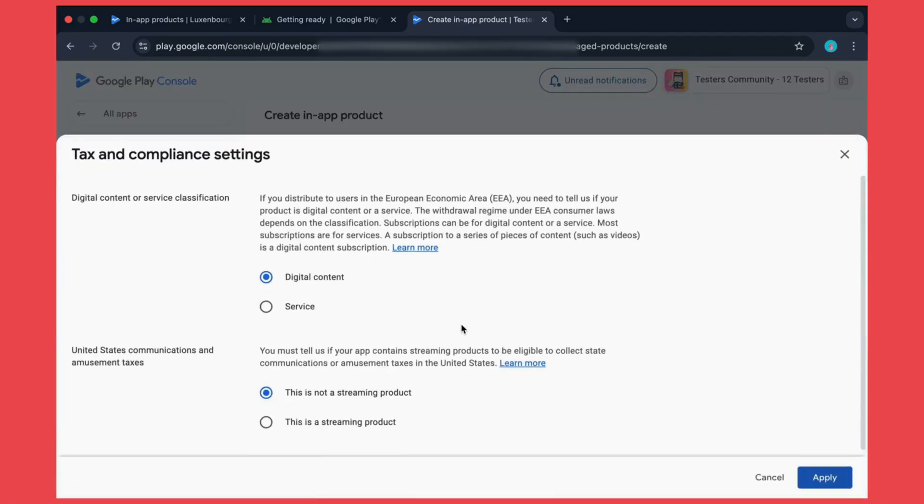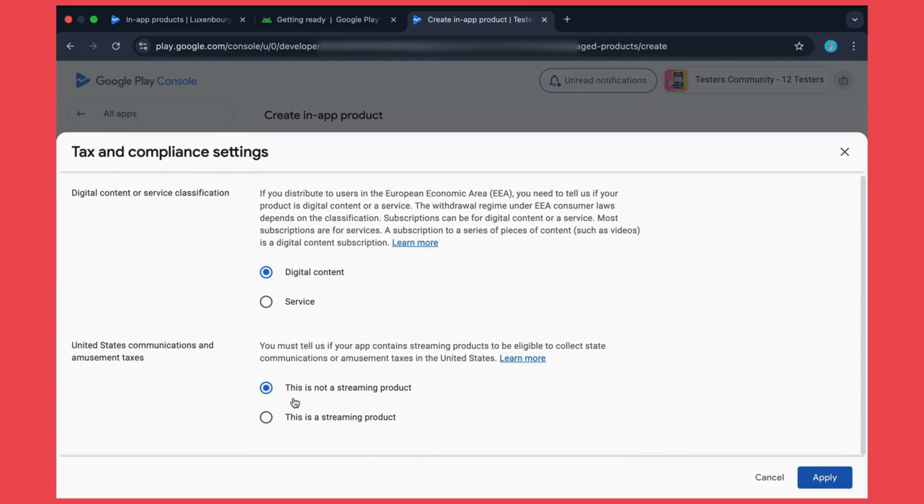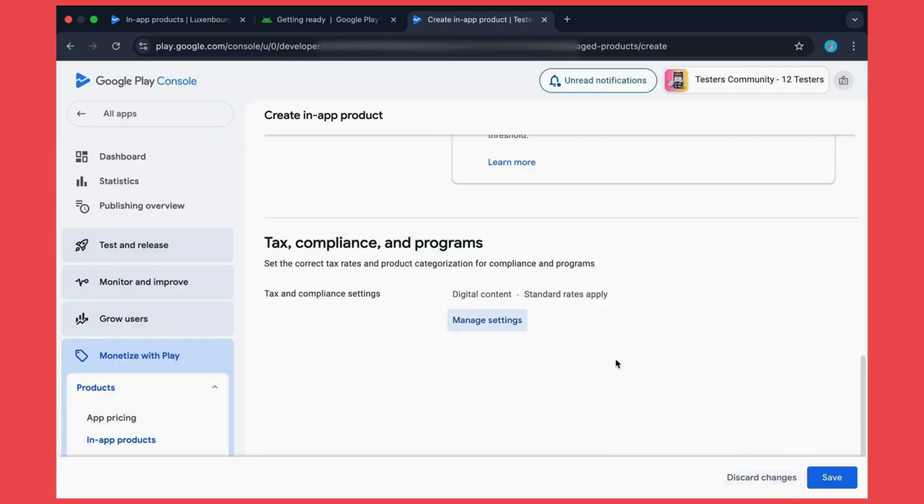Now click on manage settings. Here you need to select the category of your app. If your app serves digital content or if your app comes under service. If you don't know exactly what your app comes under, just copy your app description and give it to some AI model and it can clearly tell you under which category your app comes under. I am selecting it as digital content. And you also need to select whether it is a streaming product or not. And just click on apply button.